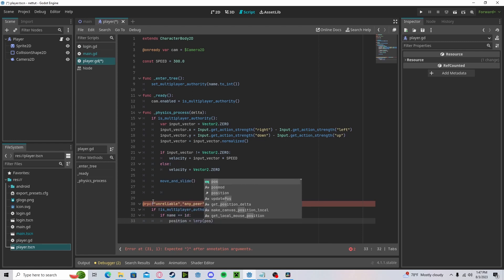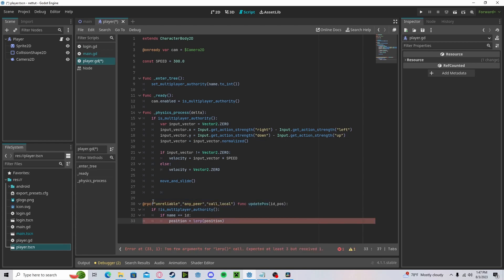This is because we want to smooth out our position to the received position, and this is not possible with the multiplayer synchronizer. You have to code it.